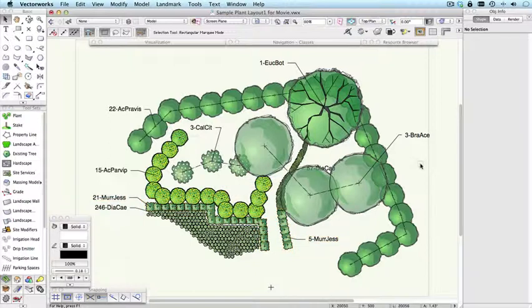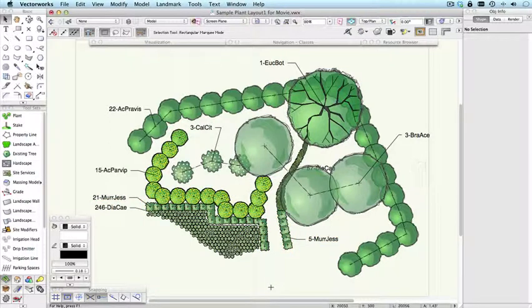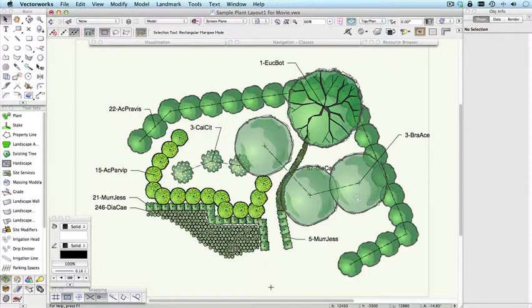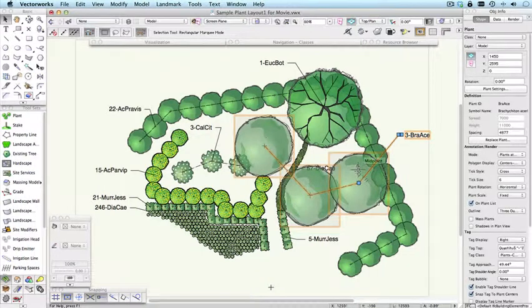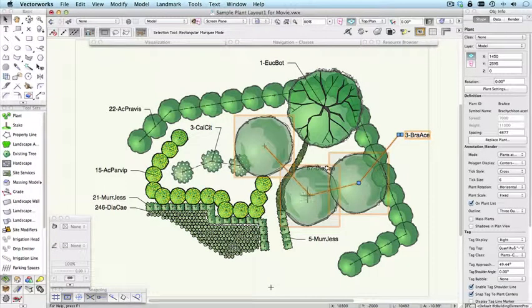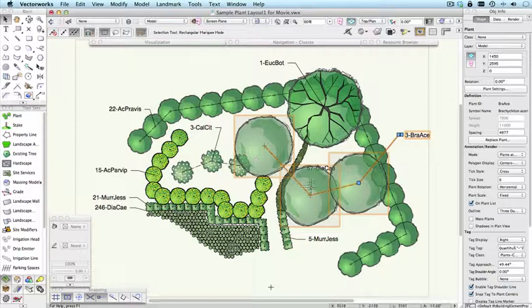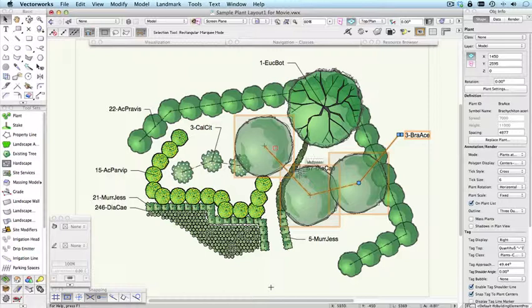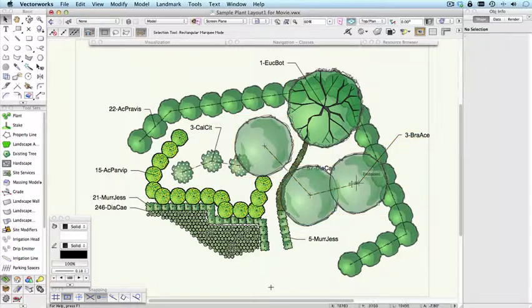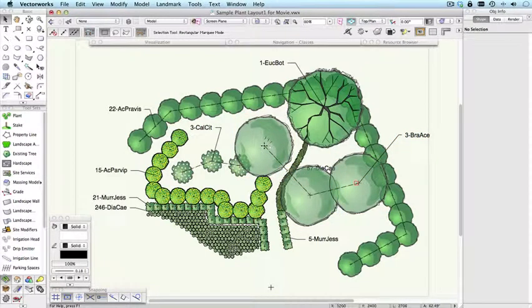You can change plant grouping. And by that I mean here I have a group of plants. I could ungroup those and move them around, or do something else. Delete one of the plants from the group and then regroup them. Or if I just want to change the positions of these.